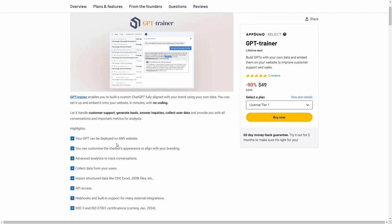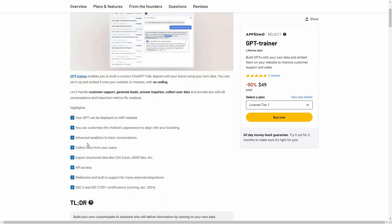Here are some of the highlights and key features: your GPT or chatbot can be deployed on any website, you can customize the appearance with your branding, there are advanced analytics to track conversations, you can collect data from your users such as email, phone number, or other contact details, you can import structured data for training your chatbot, and there is API access and webhooks.